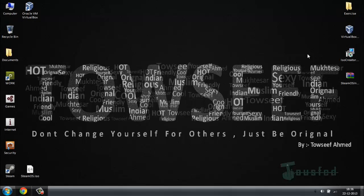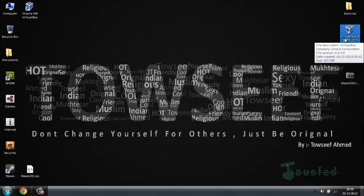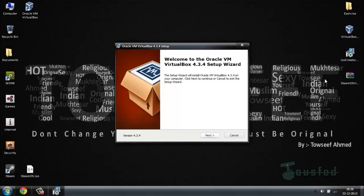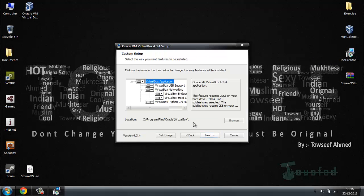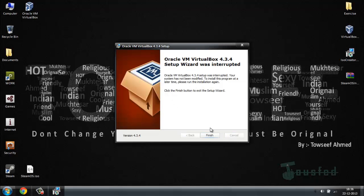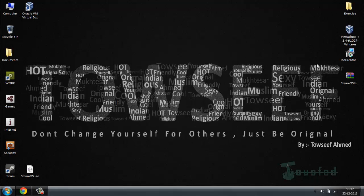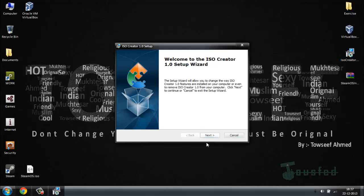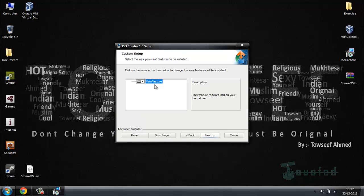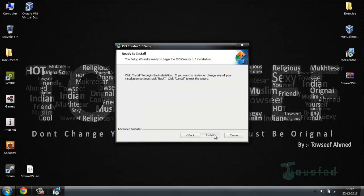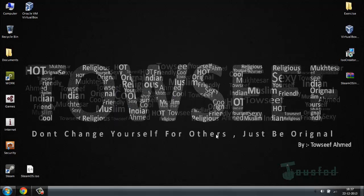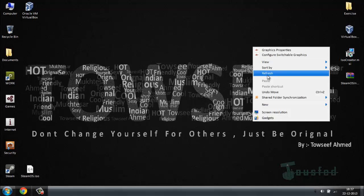Download these softwares and after that install both of them. I'm going to install VirtualBox first, then you also have to install the ISO creator. Click next a few times and it will install.